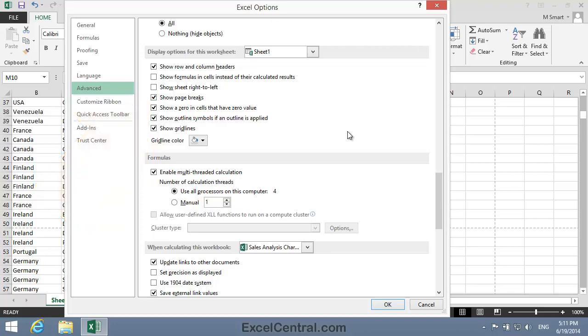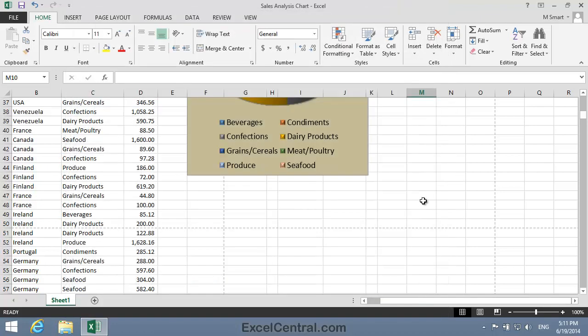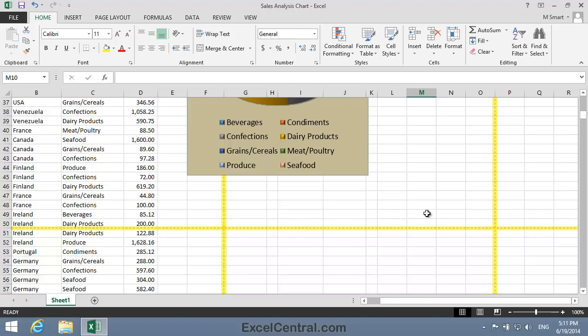It's important that this option is checked. And if you check the option, and then click the OK button, you should then see the dotted lines on your worksheet, indicating where the page breaks are.